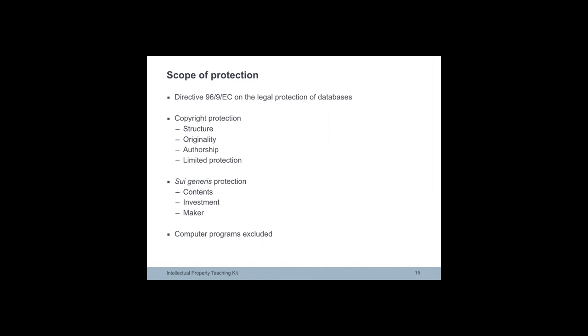Databases are protected in the EU under the Directive 96/9/EC on Legal Protection of Databases. The Directive introduced two forms of protection, namely copyright protection and sui generis protection. The database can be copyright protected if the arrangement or selection is the author's own individual creation. The authorship lies in the first instance with the natural person who created the database.